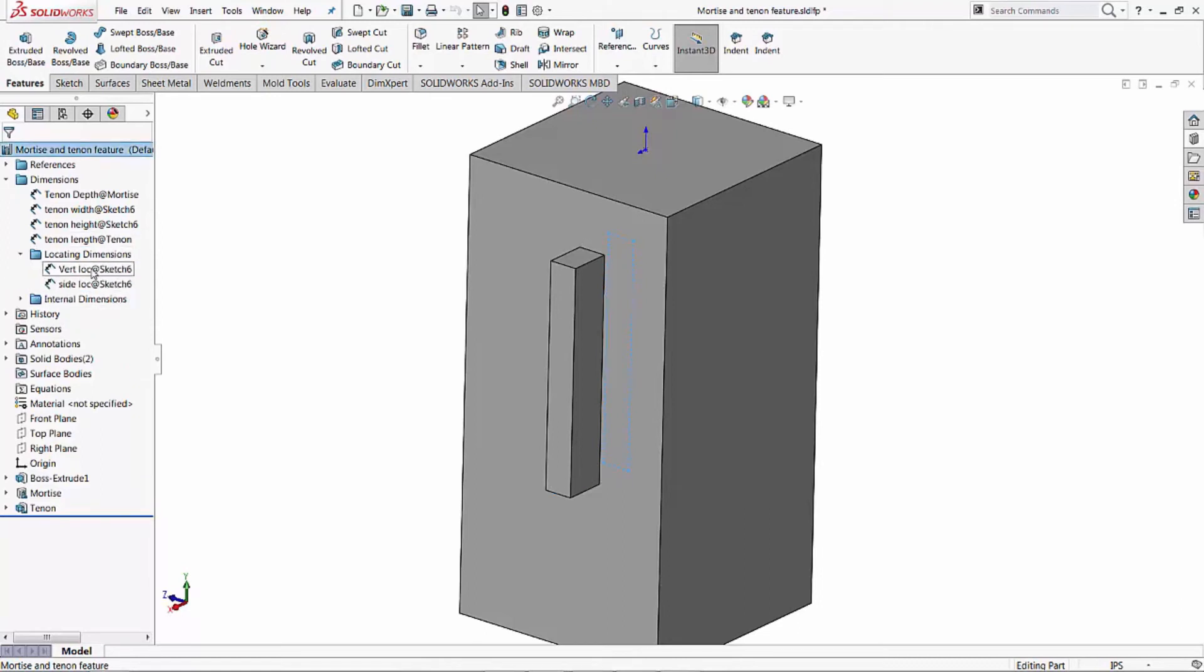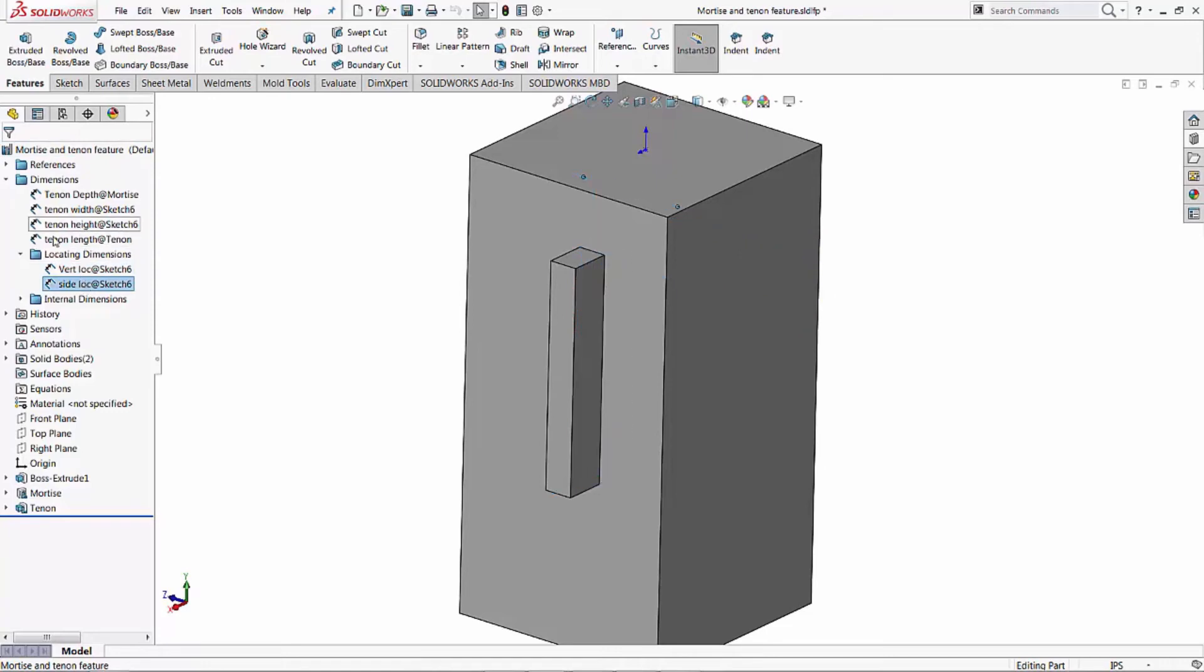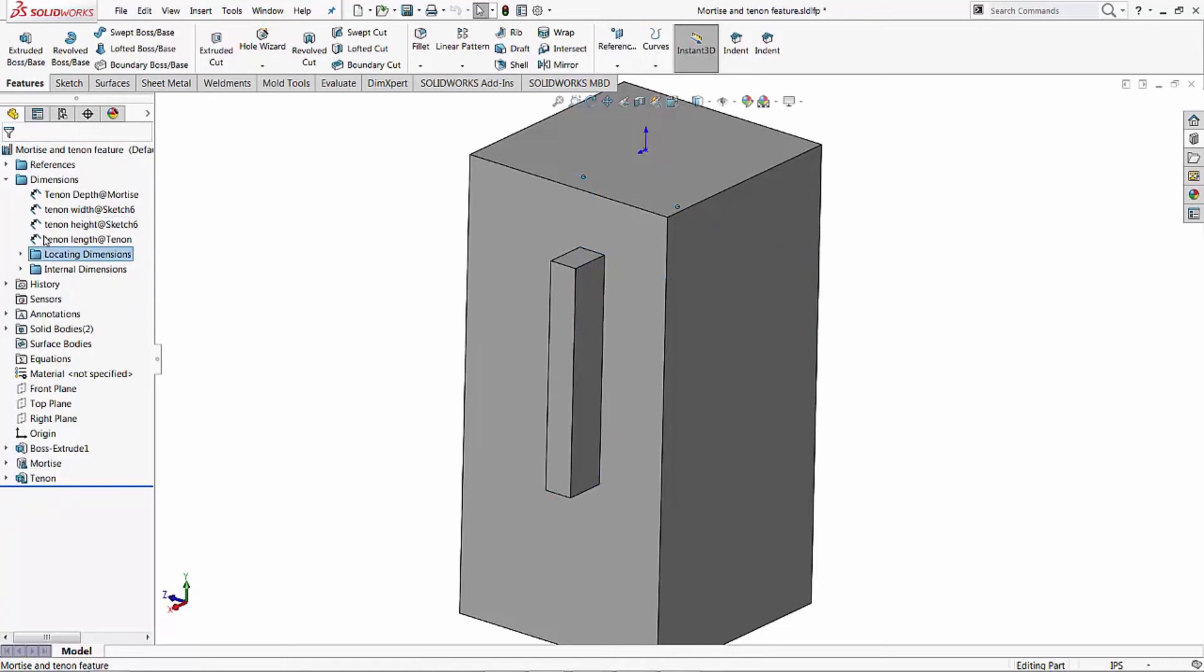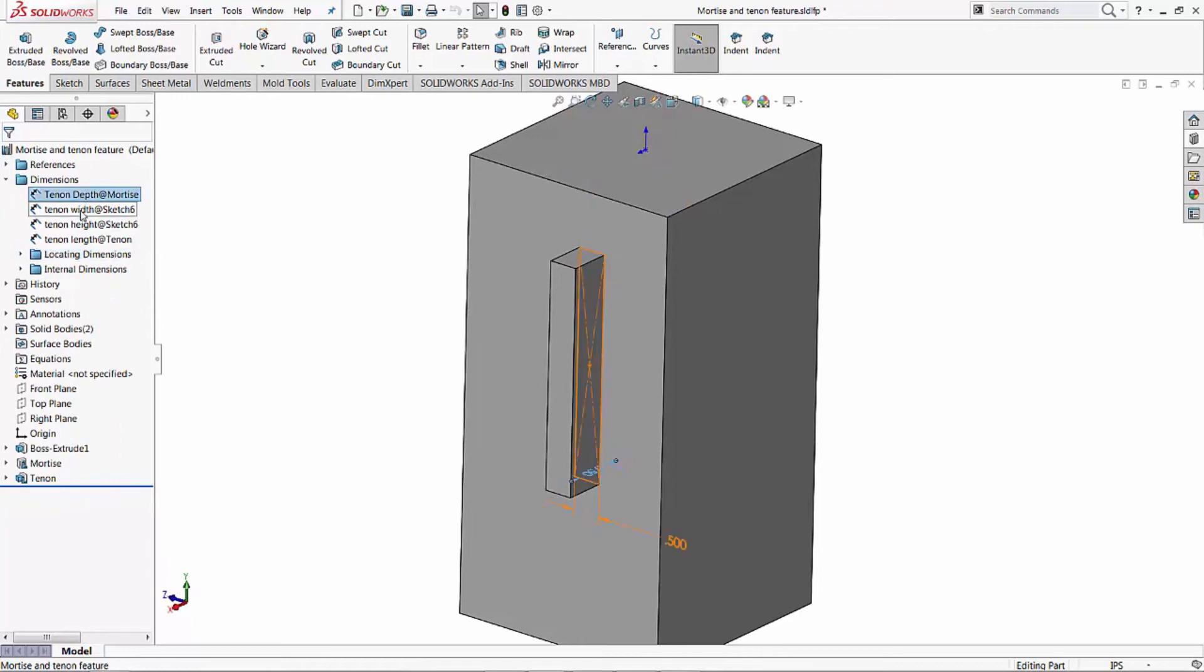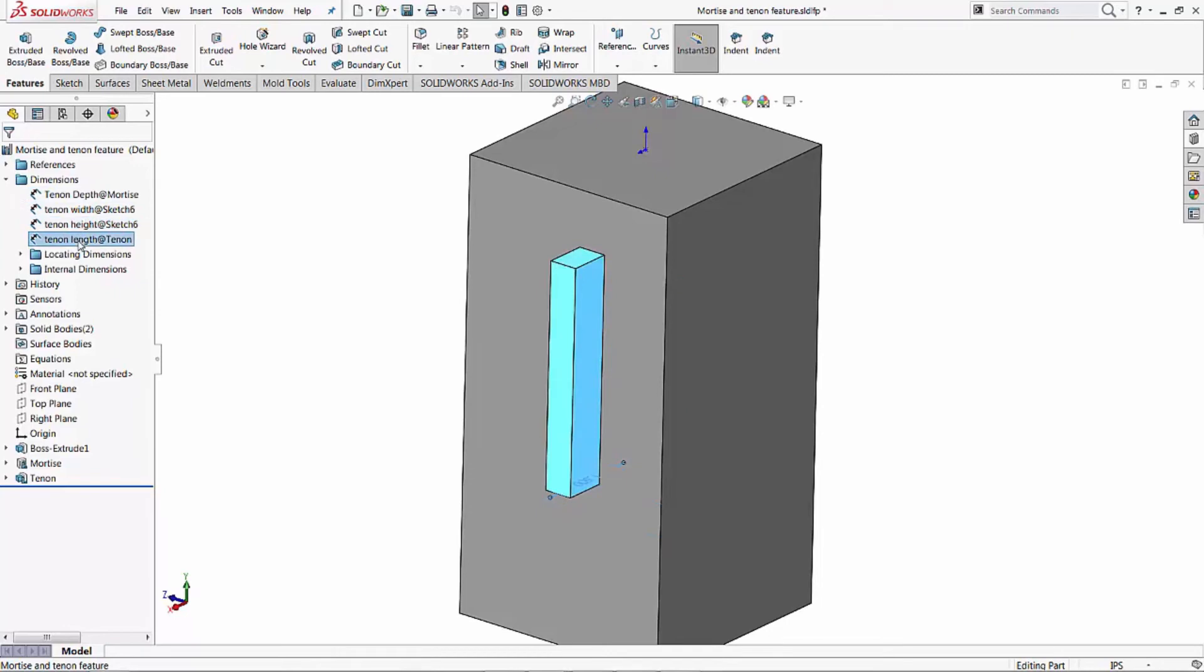So underneath our locating dimensions is our location down from the vertical, our location in from the side. And then we will also have the tenon depth, the width, the height, and the length. So let's go ahead and save that.